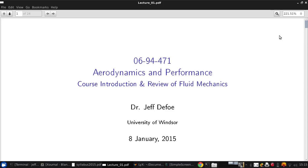And I'll be back for the second lecture on next Tuesday. So, without further ado, let's begin.